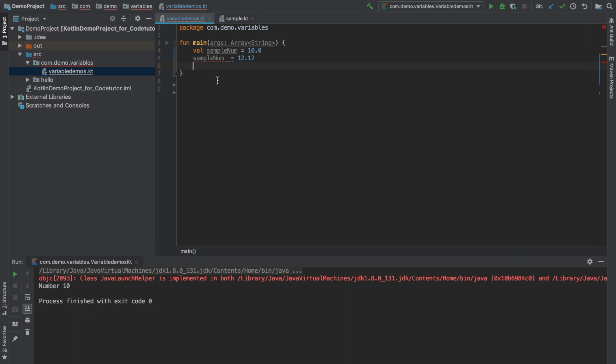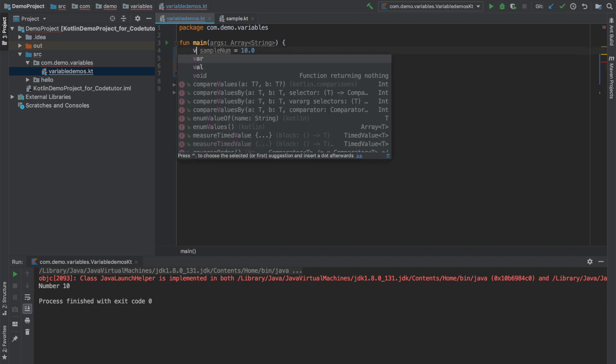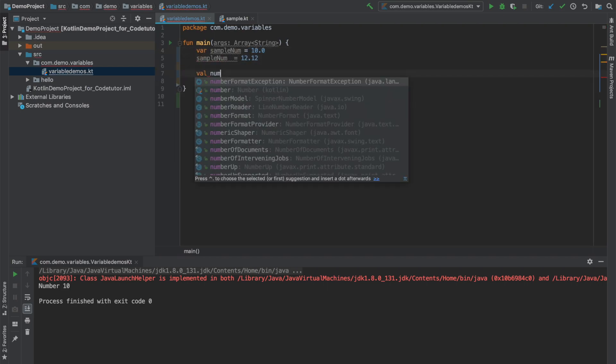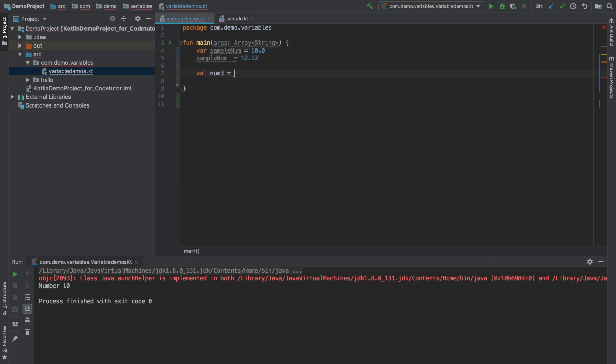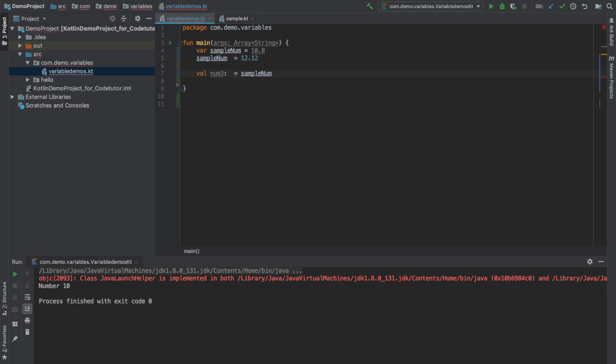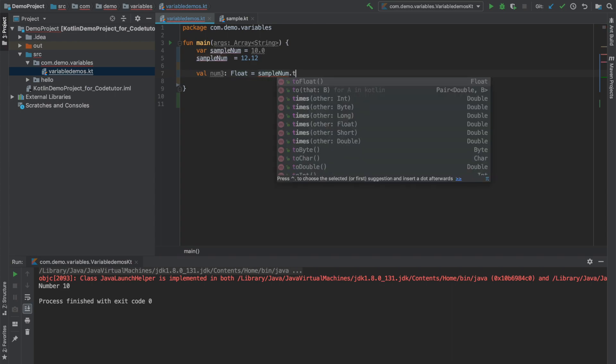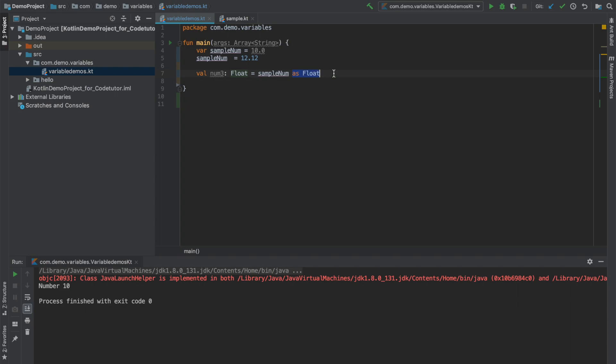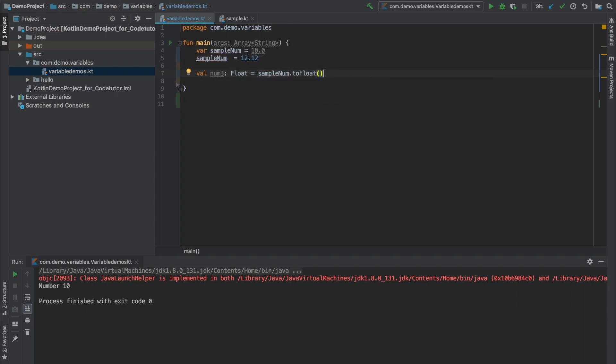And the only way you can fix this particular problem is make this as var. Let me create another val num3 and assign sample num. And now you can see that this is declared as of type double because sample num is initialized with a double literal. Or what I can do is num3 is float it will give a compilation error and I can do to float that will also solve the problem. So you need not always use as float. You can also use to float. But you have to be a little bit careful because if the number cannot be converted into an appropriate data type then it will give an exception.